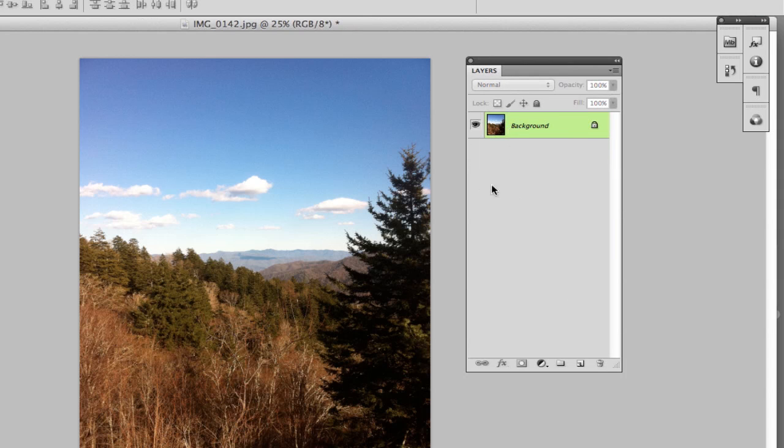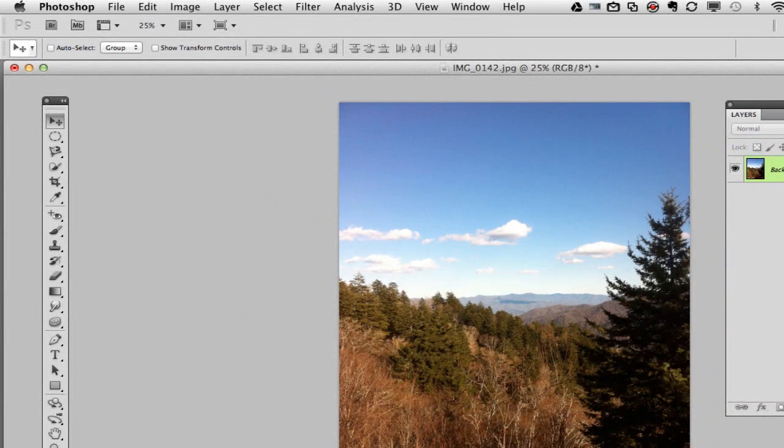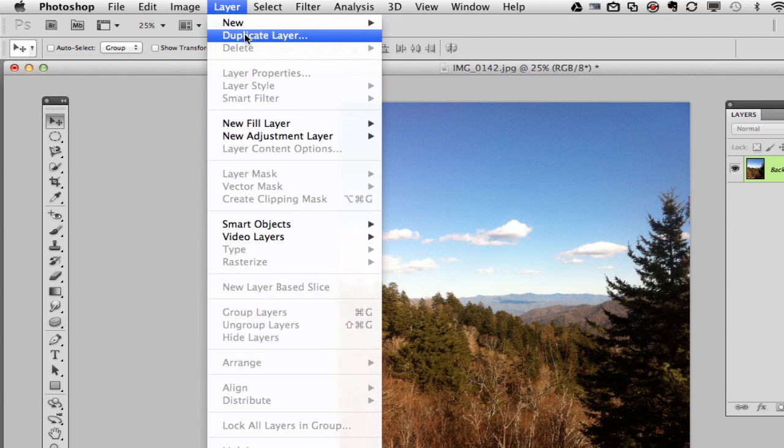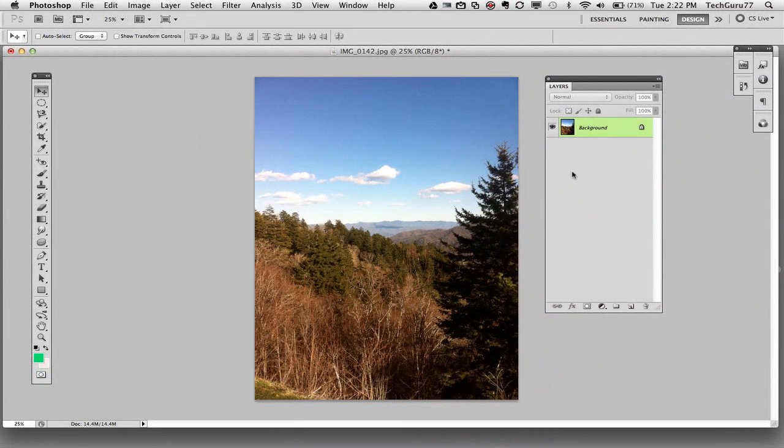And another way of going about doing it would be selecting the locked layer and then go to Layer, Duplicate Layer, and that will do the same thing as right clicking on that layer. That is how you unlock a layer.